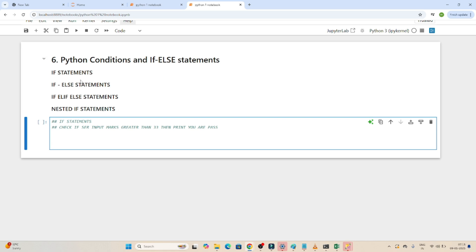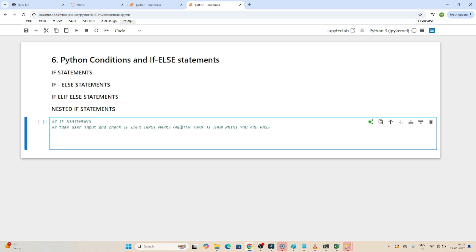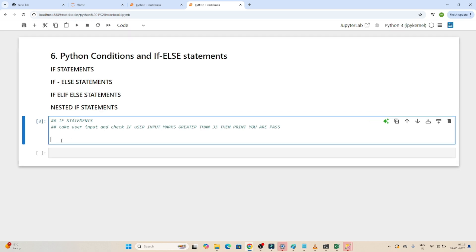We have multiple scenarios to cover: first the if statement, then the if-else statement, then how to use if, elif, and else together, and finally the nested if statement. For the if statement, our scenario is: take input from the user — we'll create a variable 'marks' to store the user's input dynamically — and based on that, if the marks are greater than 33, we say the student has passed the exam.